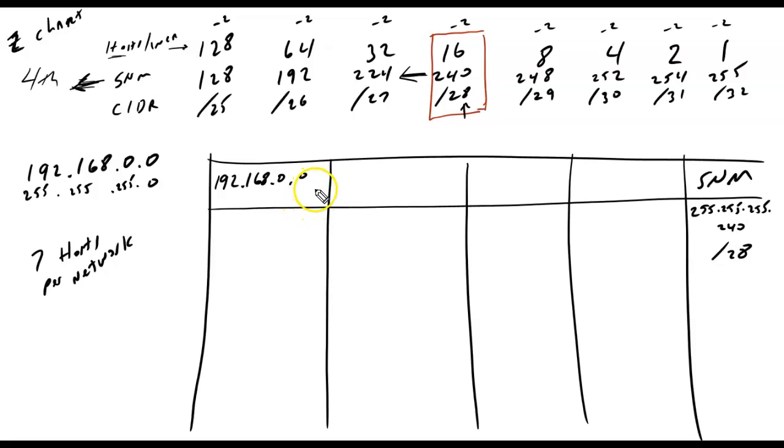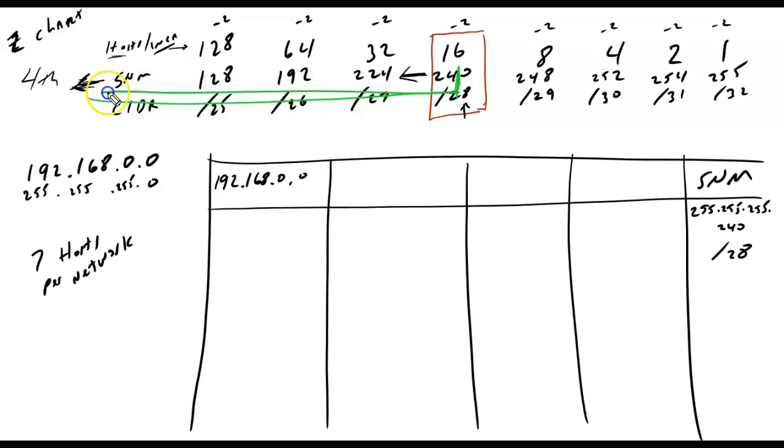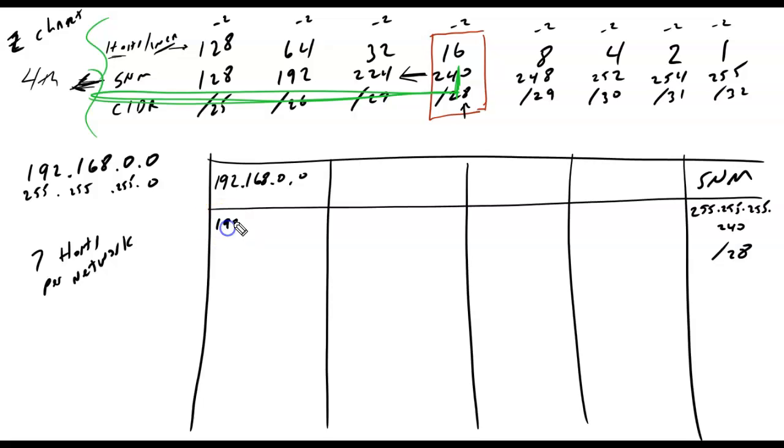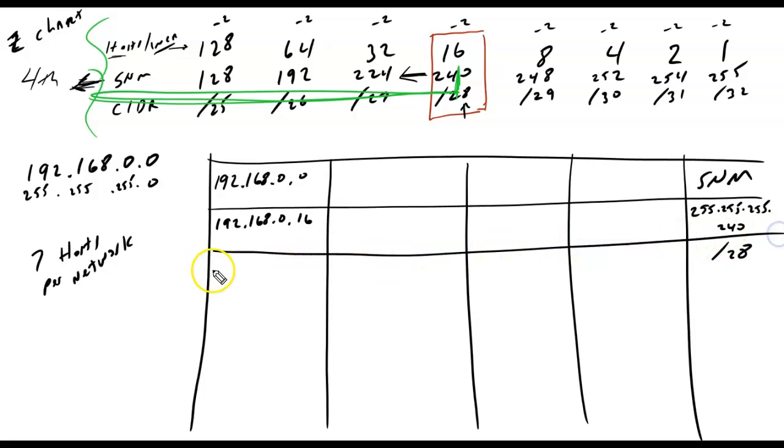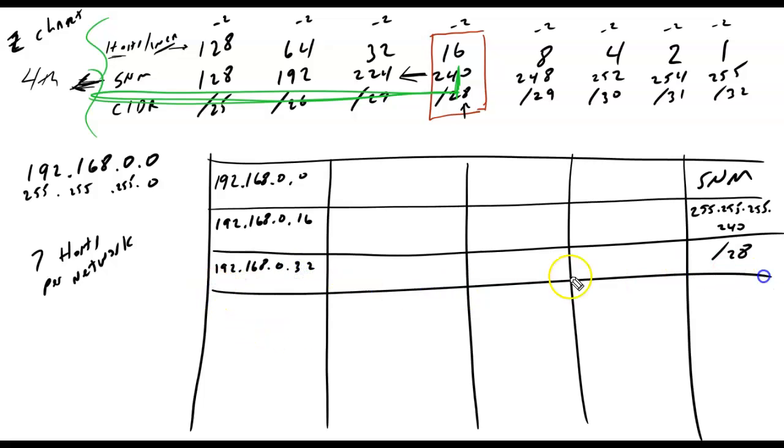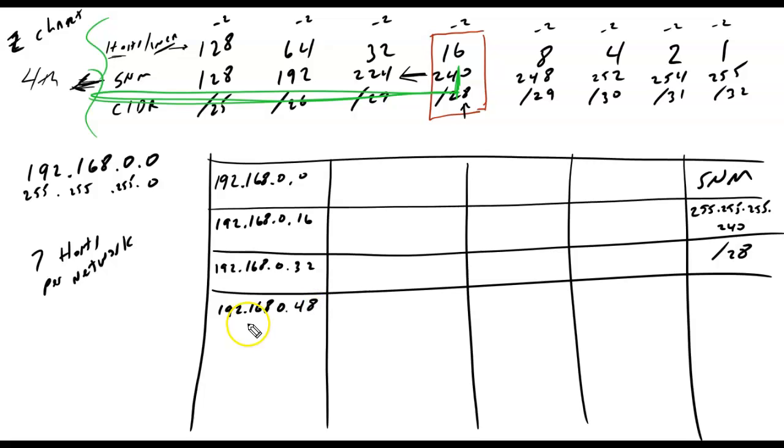All right. So, this is the first network. The question I have now is, what is our increment? Well, we can look right here, and we can see our increment is going to be 16 in the fourth octet. All of these are in the fourth octet. So, we're going to increment by 16 in the fourth octet. So, let's go ahead and do that. 192.168.0.16, 192.168.0.32, 192.168.0.48, and so on.